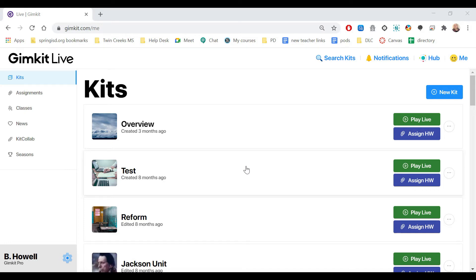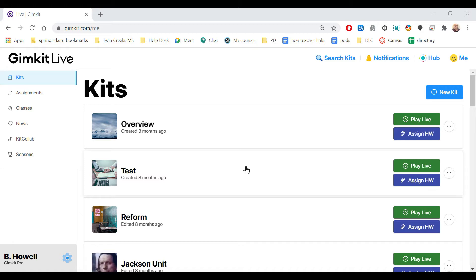This video will show you how to use the Kit Colab feature in Gimkit, which allows students to actually write the questions for the game they're about to play.